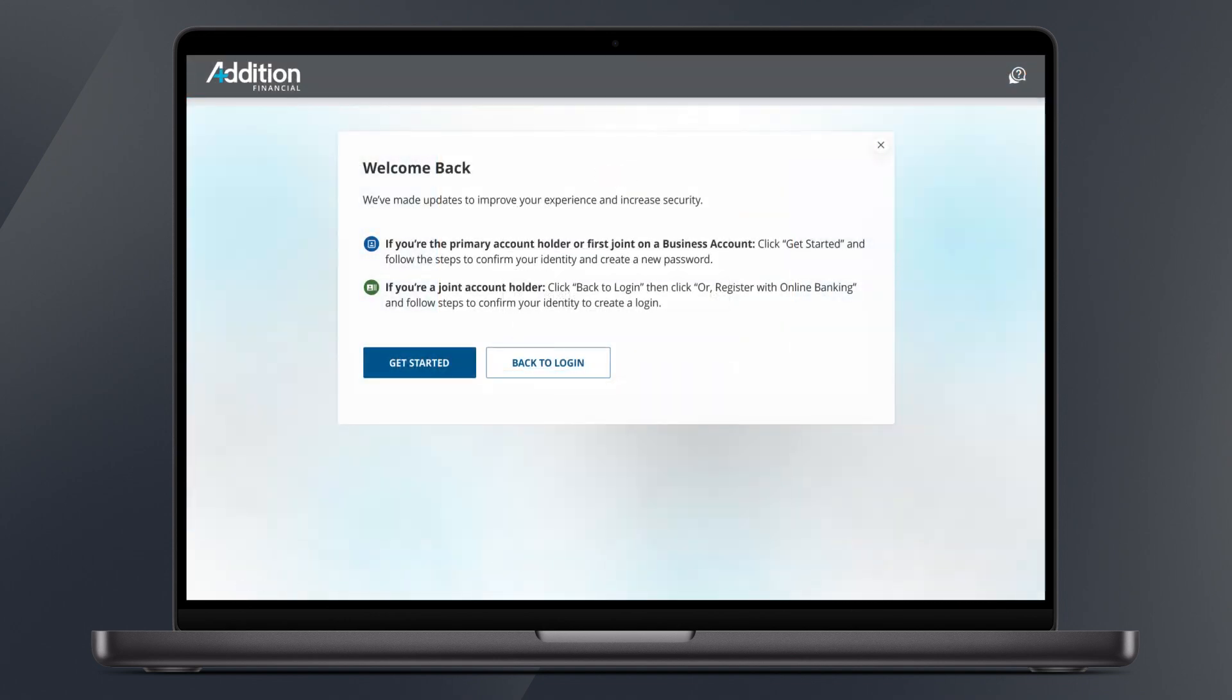On the Welcome Back page, you'll be provided useful information about logging in for the first time. Click Get Started when ready.